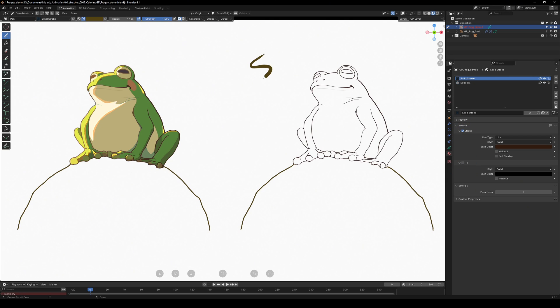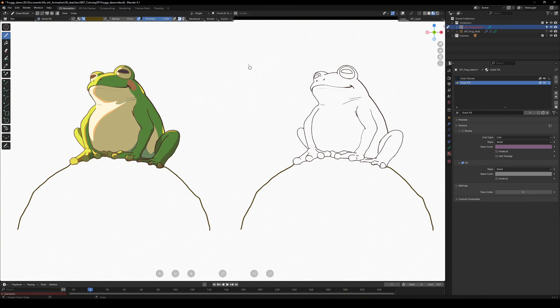Stroke is mainly used for drawing line art, but we will be using the fill material to block in our colors. Let's keep the settings simple for now.